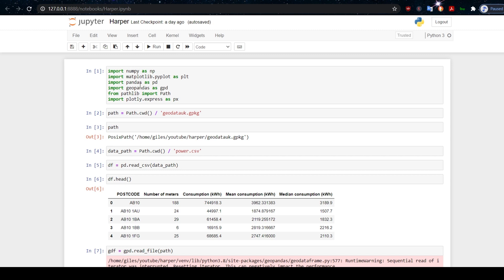NumPy, Matplotlib, Pandas, Geopandas, Path—actually, Path comes with the standard library, so you won't need to install that—and Plotly.